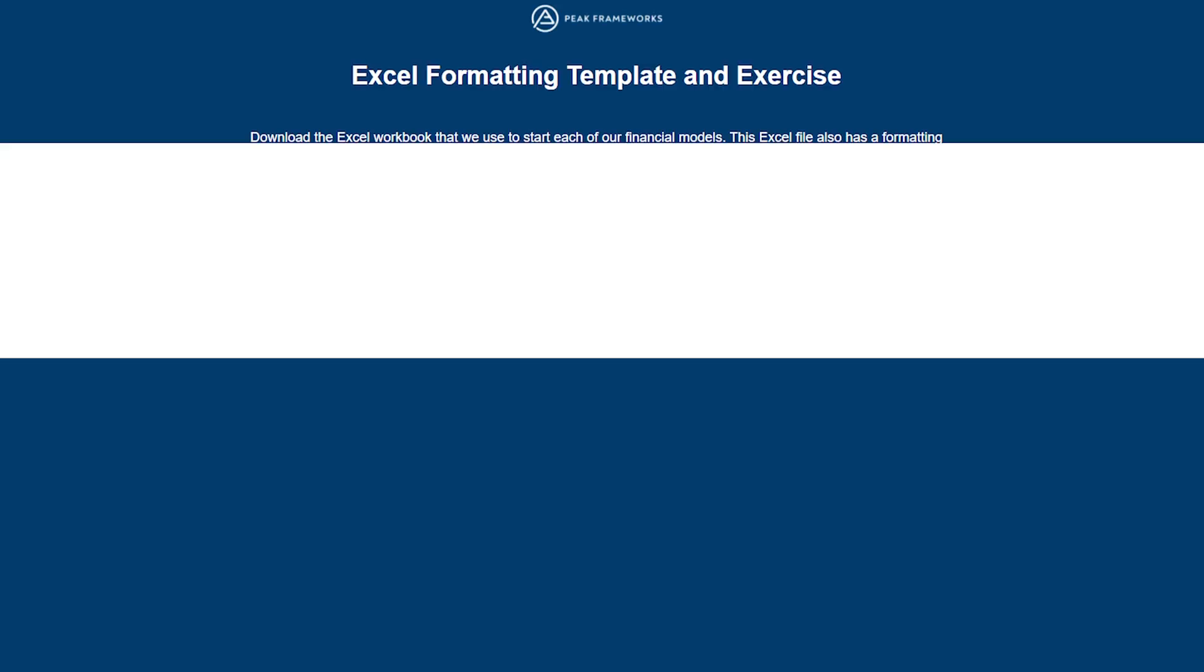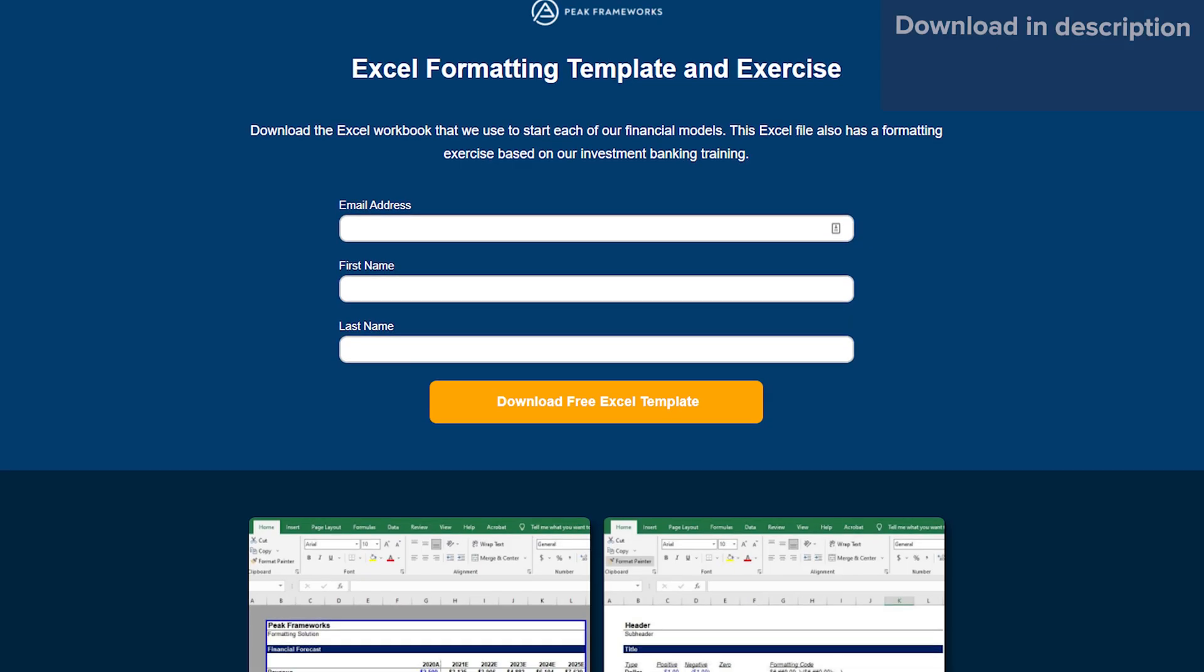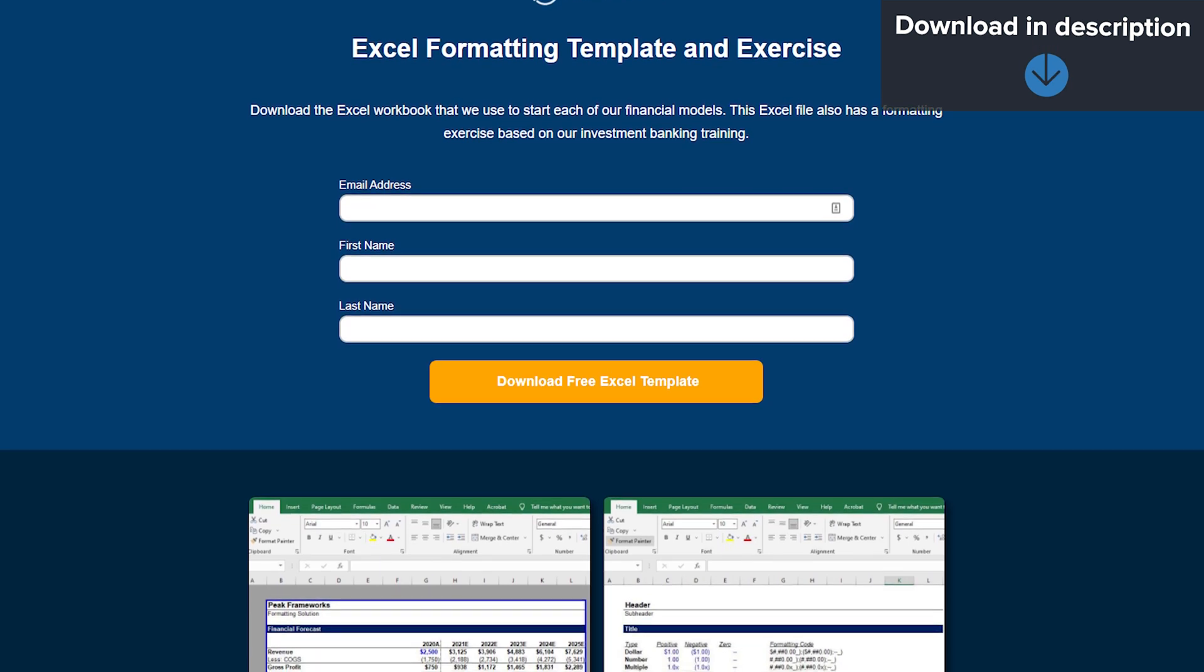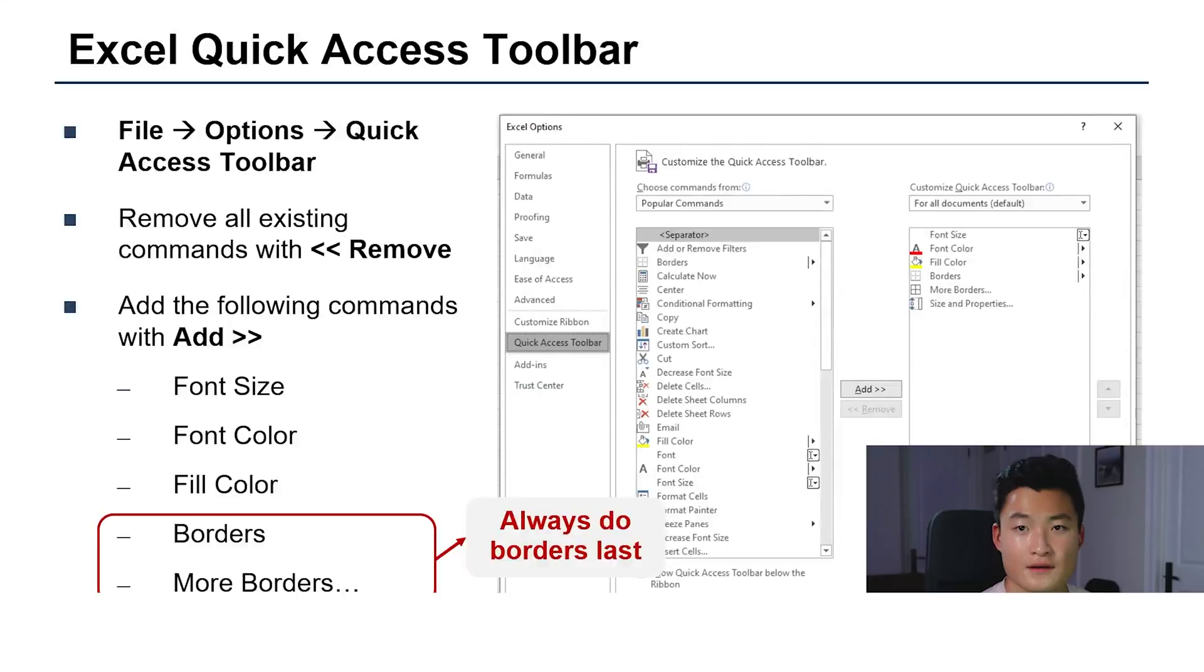I'm also going to be walking you through the formatting sheet that I have in every single one of my Excel workbooks, and it just makes me so much faster because I can pull different cell formats as well as cell colors from this sheet. If you'd like to follow along, you can download the Excel workbook in the description below, and now I'm going to jump into the corner of the screen to help you follow along.